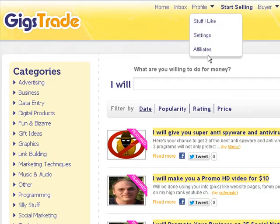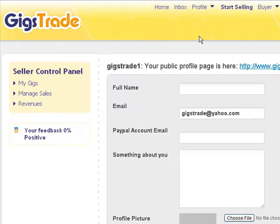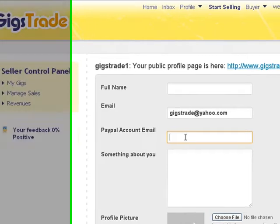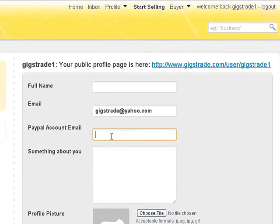You can click on Settings, and here you can see you need to put your full name, your email, your PayPal account — the address where you'll receive money — something about you, and a profile picture.